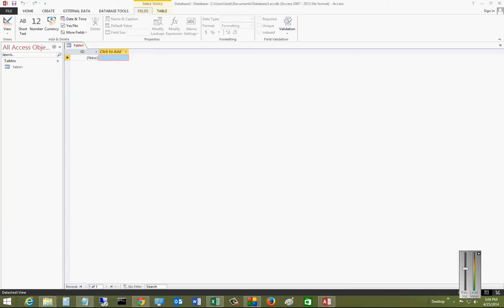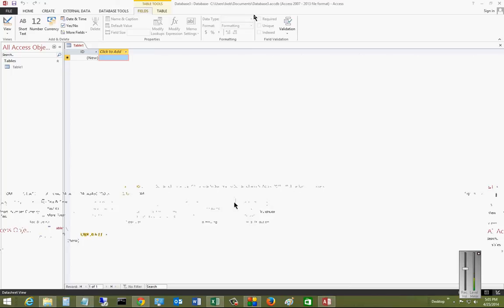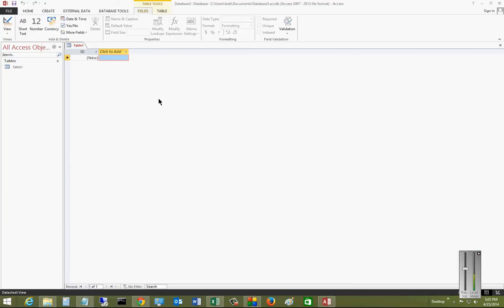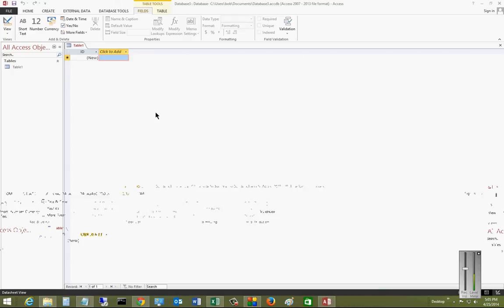We are in Microsoft Access 2013, and I'm going to show you how to import data from a text file.